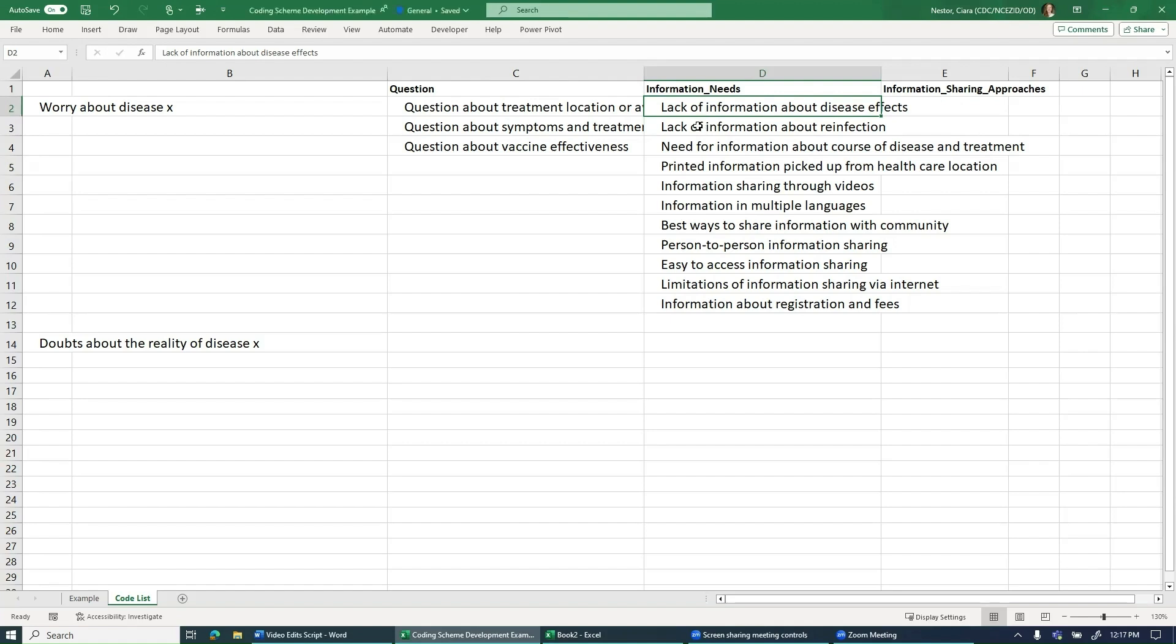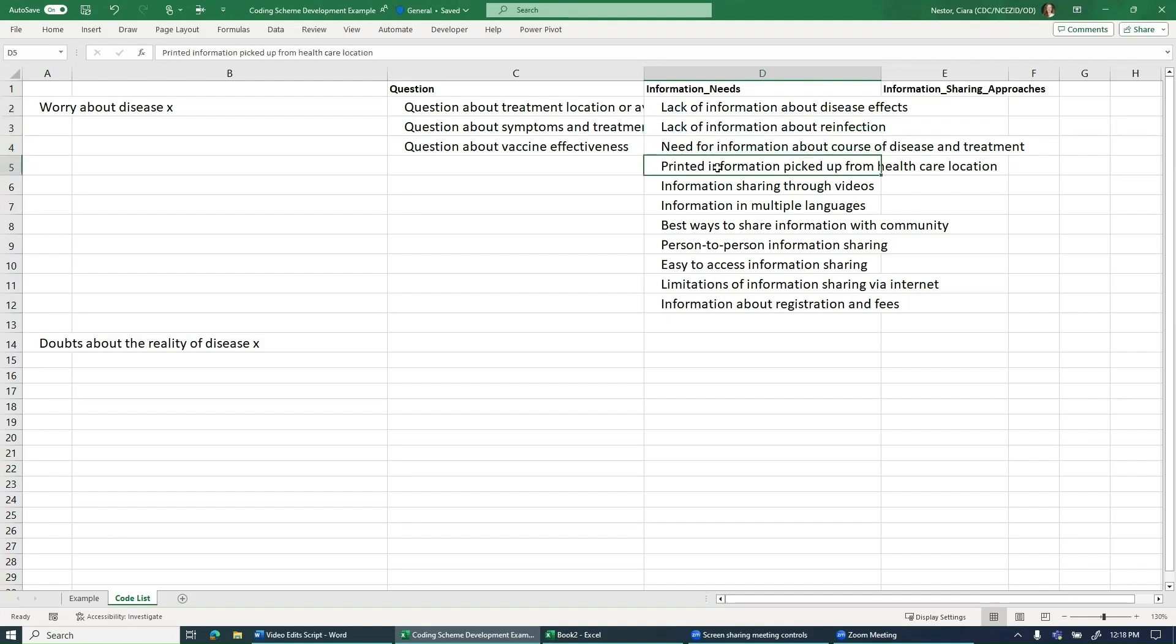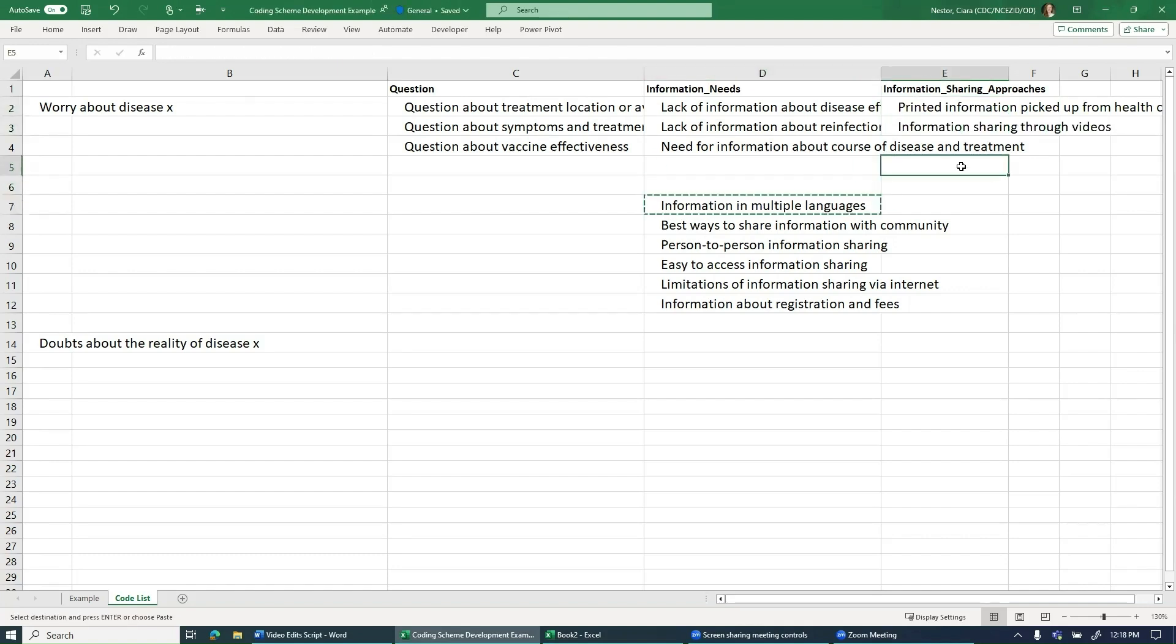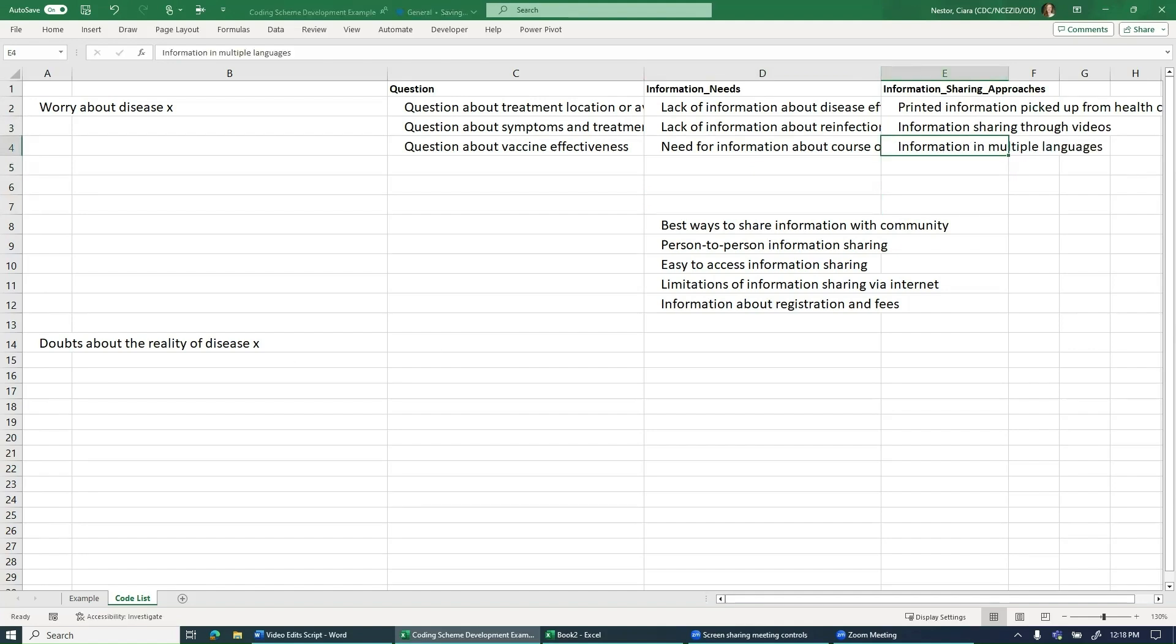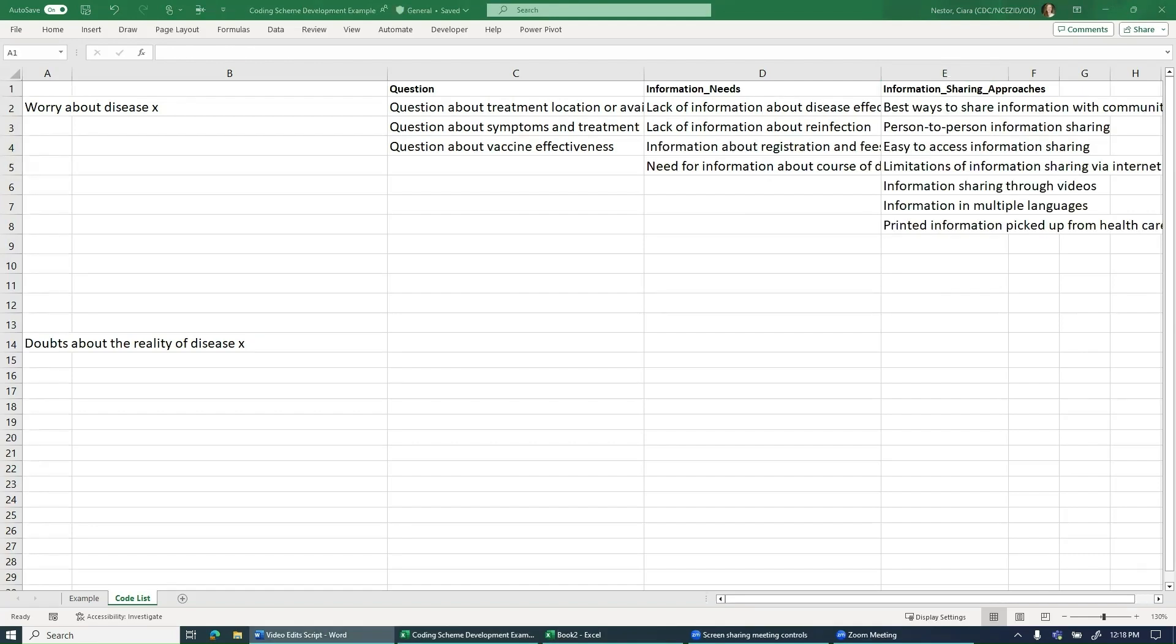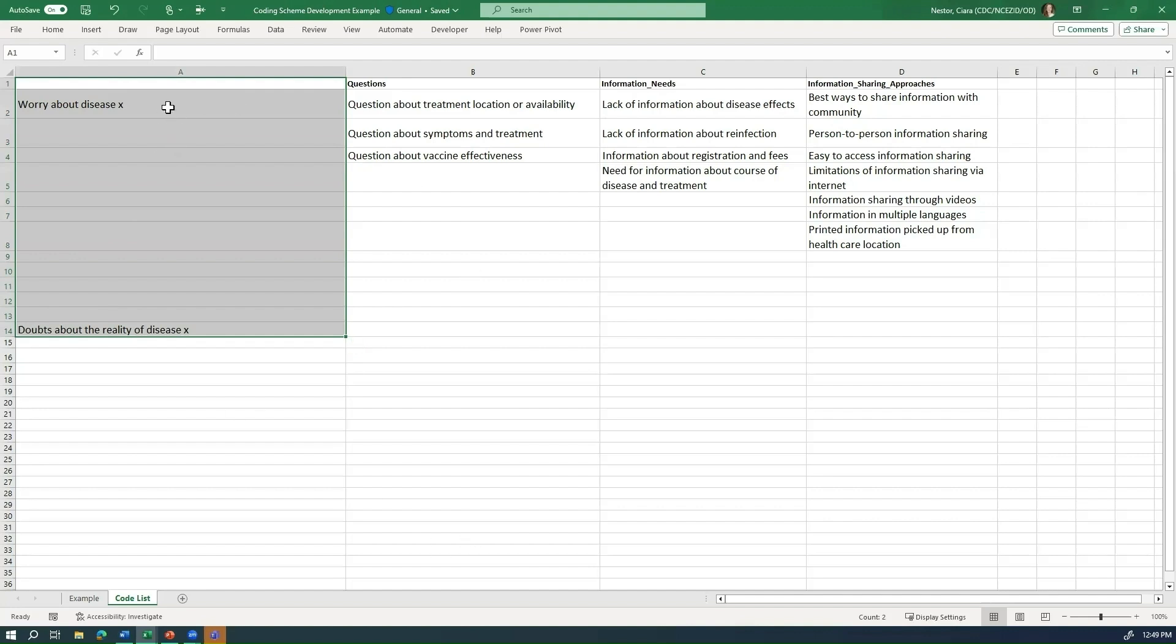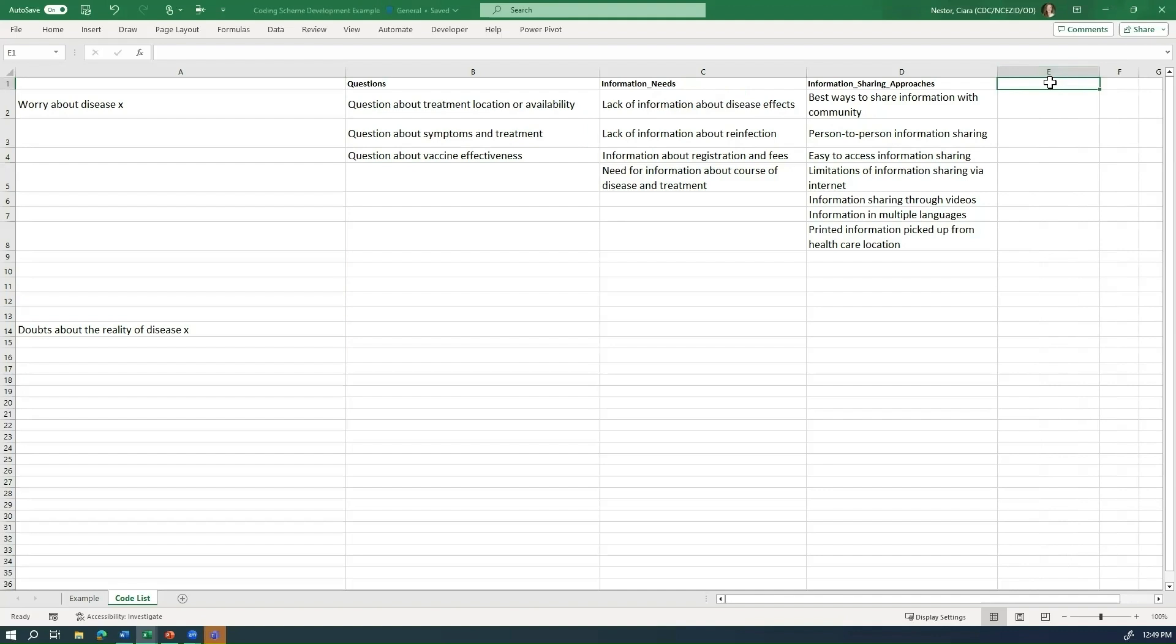So the lack of information about disease effects, lack of information about reinfection and need for information can all stay. But then when people are talking about getting information through printed information picked up from healthcare, information through videos, information in multiple languages, these are all things that should fit under the information sharing approaches. Now, once I've done that for all of the specific codes that were under information, I have my first three broad codes ready. When we go back to our original list of specific codes, we can see that what we have left over is these two additional codes. So we can decide to either make a broad category for each of these: worry about disease and doubts about the reality of the disease. But we could also decide to just make an other category for codes that are not frequent enough to need their own broad codes. And we can always decide to eventually make each of these their own category.